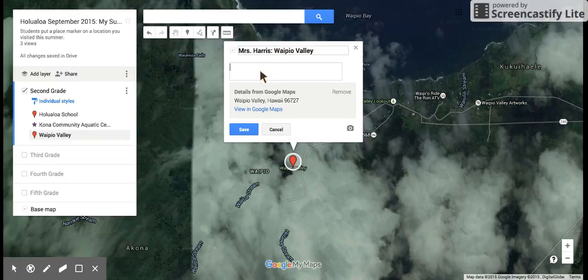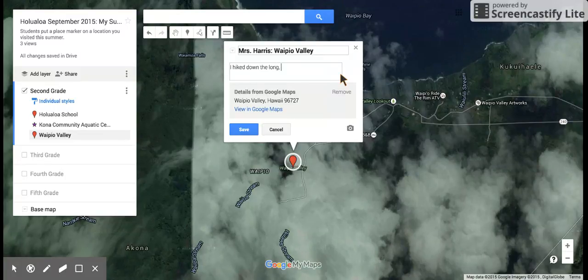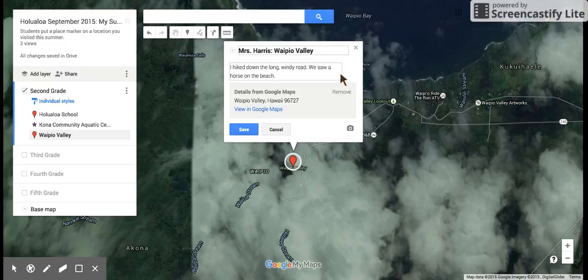This area underneath is where I get to write my sentences about what I did at this location. I hiked down the long, windy road. We saw a horse on the beach. That's what I did in Waipio Valley, and I need to hit save.